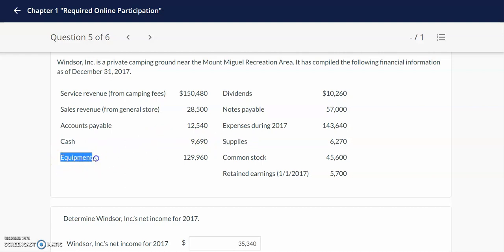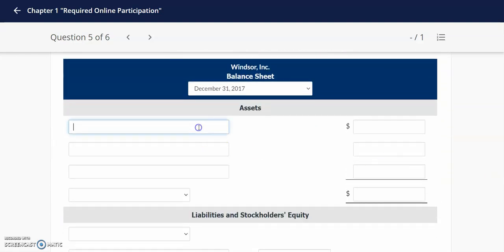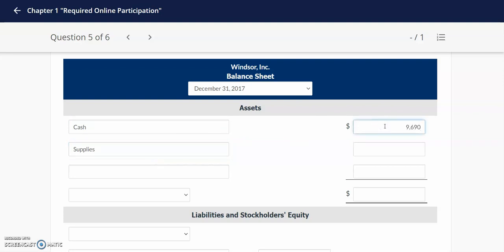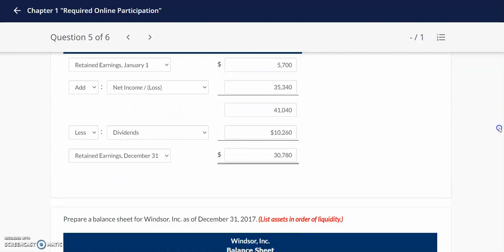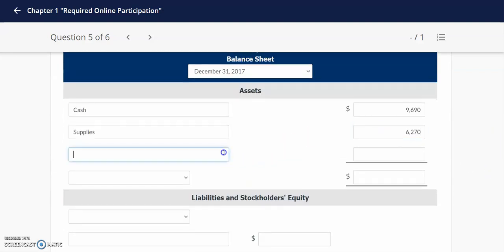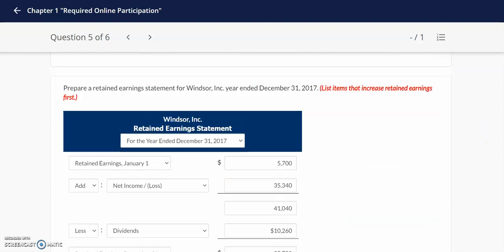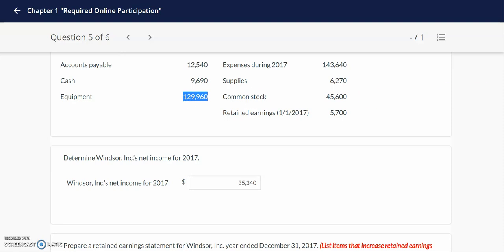I also see that this company has equipment. Cash will be the first asset listed, then supplies, because we expect to use up our supplies in less than one year. The order of the balance sheet always starts with the most liquid assets — current assets that we expect to use or convert to cash within a year — and then we list our long-term assets, such as equipment. I'll type in the amount for supplies first and then the amount for equipment.